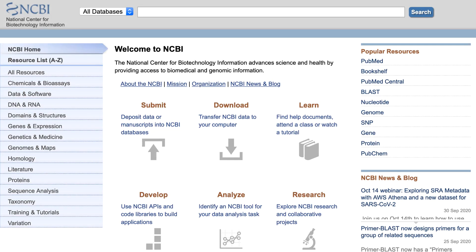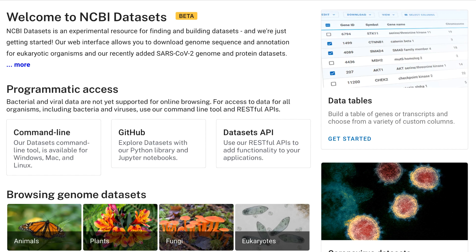NCBI provides free and open access to publicly available sequence data for Altaxa and GenBank. However, we know that finding and retrieving custom datasets has typically required specialized knowledge of NCBI database structure and query syntax. To help alleviate this problem, NCBI has developed Datasets.